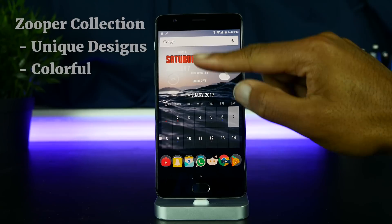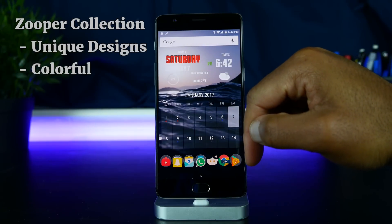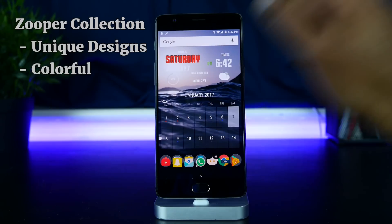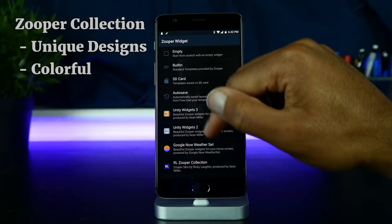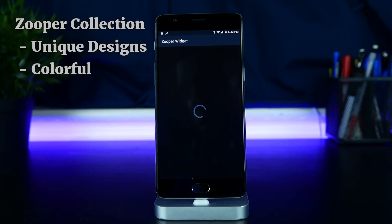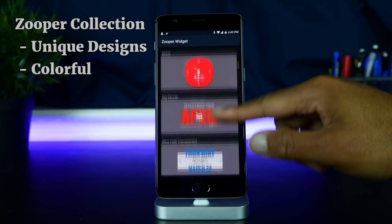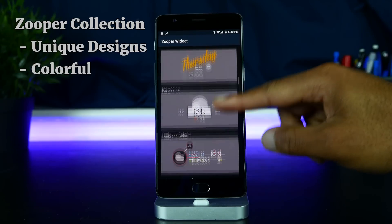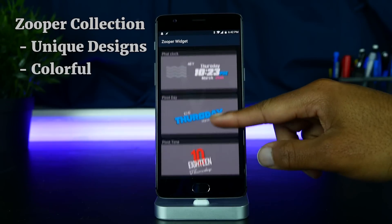That widget you see on the top of my home screen is from Zuperwidget. I know Zuperwidget is old and outdated at this point, but there's still a lot of developer support. This is from the skin called Zuper Collection. Pretty much all the Zuper skins do the same thing — they show you the calendar dates, weather, time, and all the other good stuff.